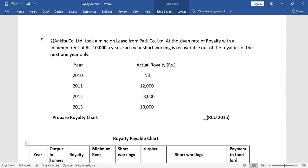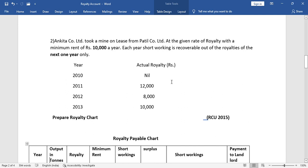Hello everyone. We need to talk about royalty accounts — this is a 5-mark question. This is the second video on 5-mark questions. This question is from 2015. Compared to 2022, this is a very old question and a very different one. This one is missing one column, but the remaining part is no problem. This is the fifth question — first, read the question.